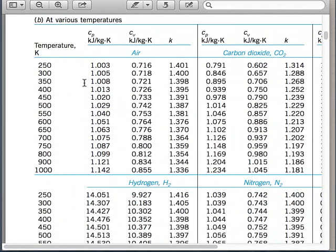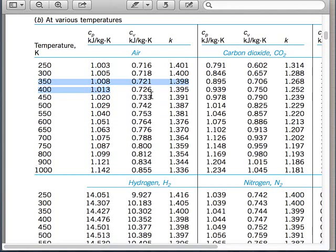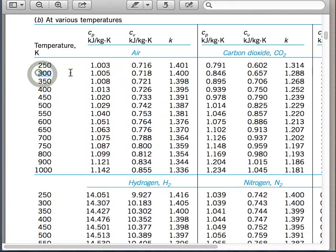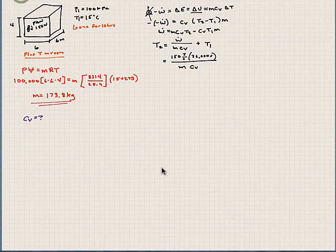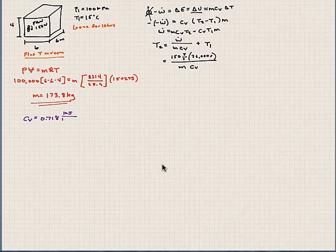Our temperature is 15 plus 273, so our temperature is 288. That's somewhere between these two values for our CV. I'm just going to take it at room temperature to save some time. We're going to assume that our CV value here is 0.718 kilojoules per kilogram degrees Kelvin. We can get a more accurate calculation if we interpolate, but I'm going to assume it's 0.718.